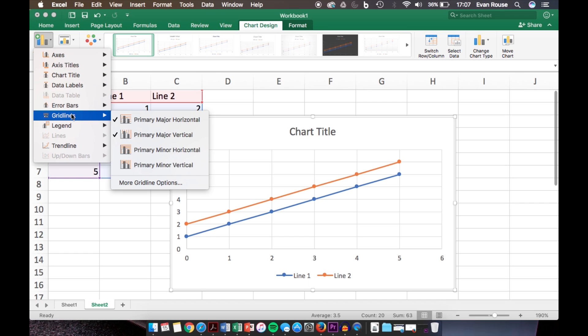That was a quick overview on how to create a scatter plot on Excel 2016 for Mac. I hope I've helped you guys figure this out. If you have any questions, make sure to let me know, and thank you for watching.